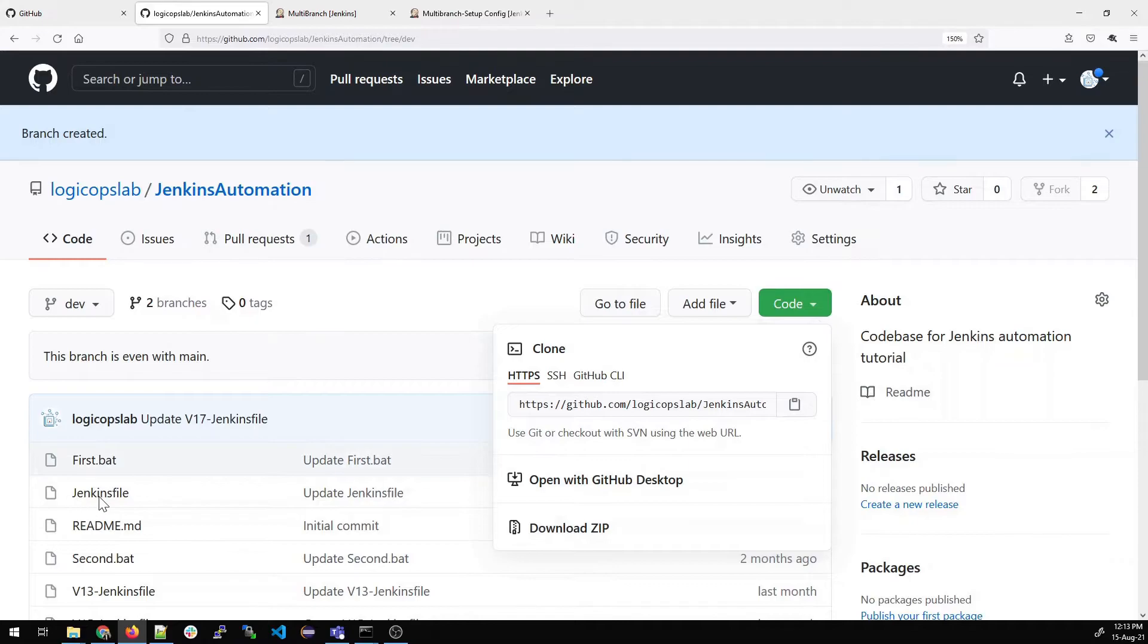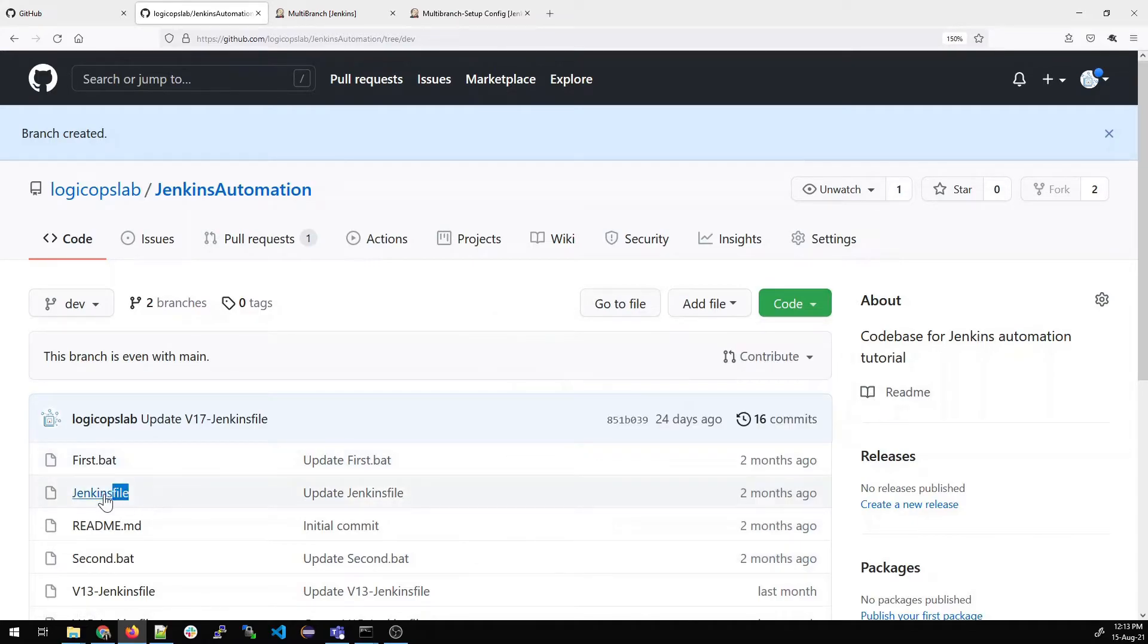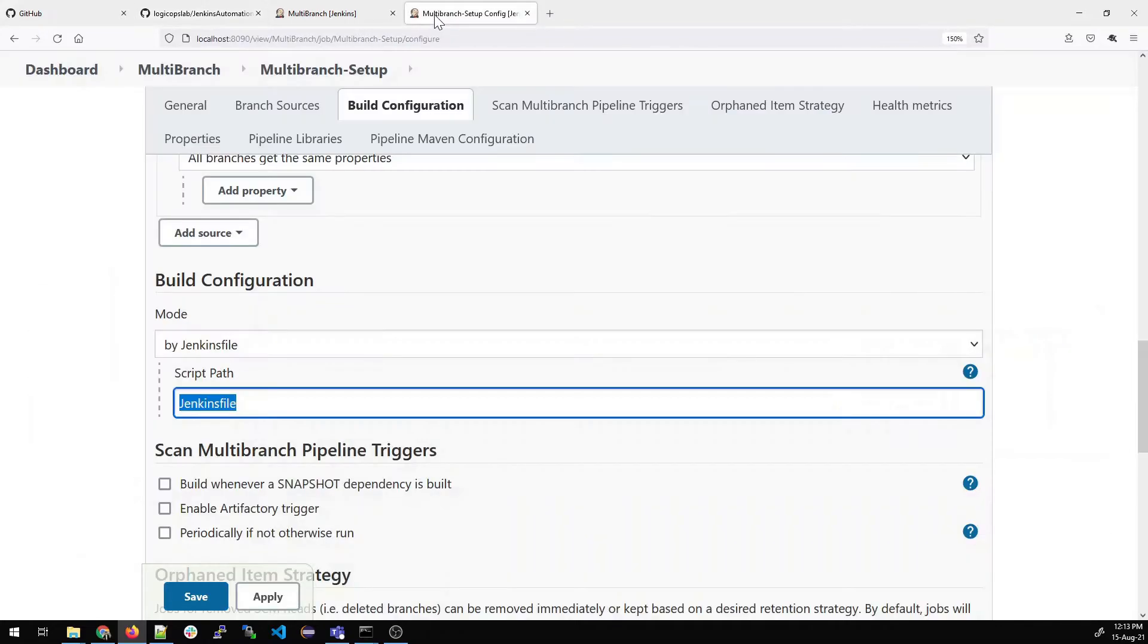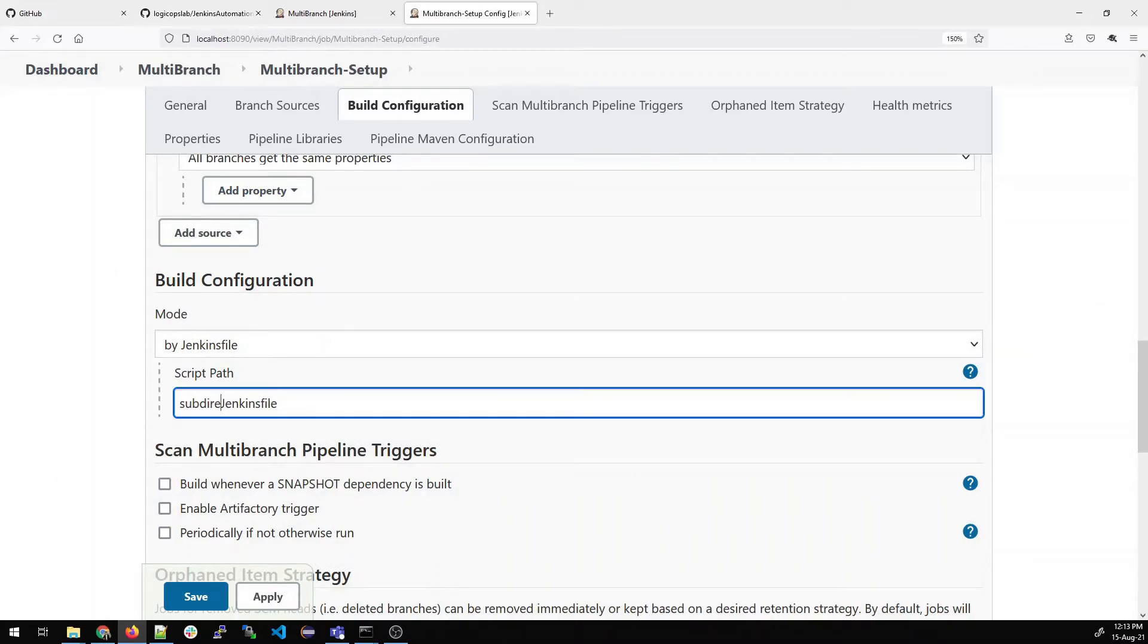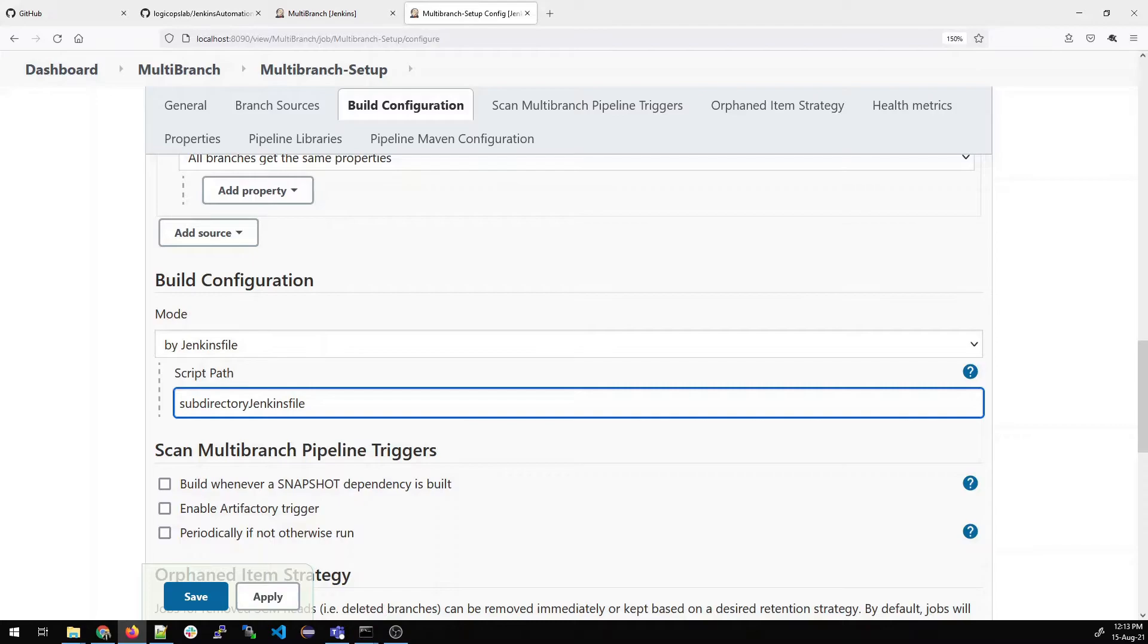If you see over here, there is a Jenkins file with the same name. Make sure this is case sensitive, so make sure J and F are according to the file that you have given. In case you have a subdirectory, you have to write a subdirectory name first and then after forward slash you have to give the Jenkins file. I have this Jenkins file in my root repository so I won't give anything.